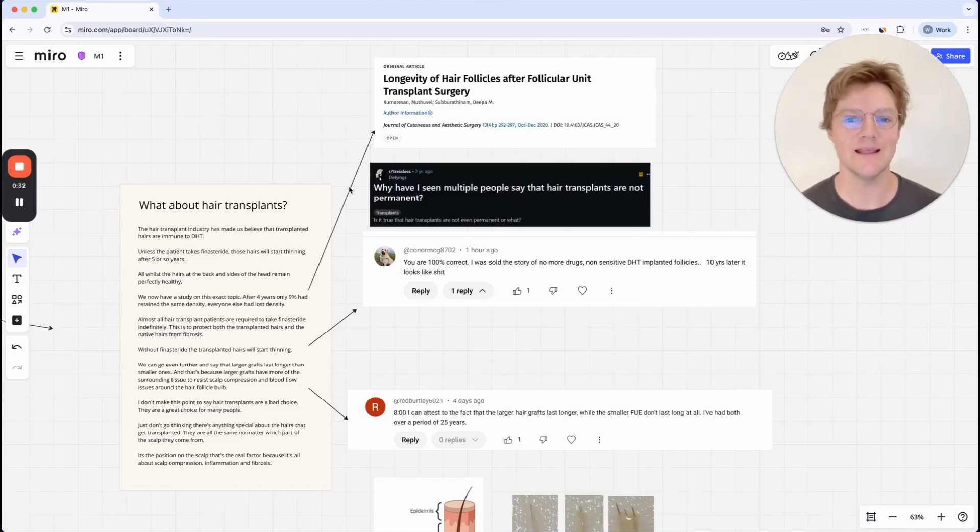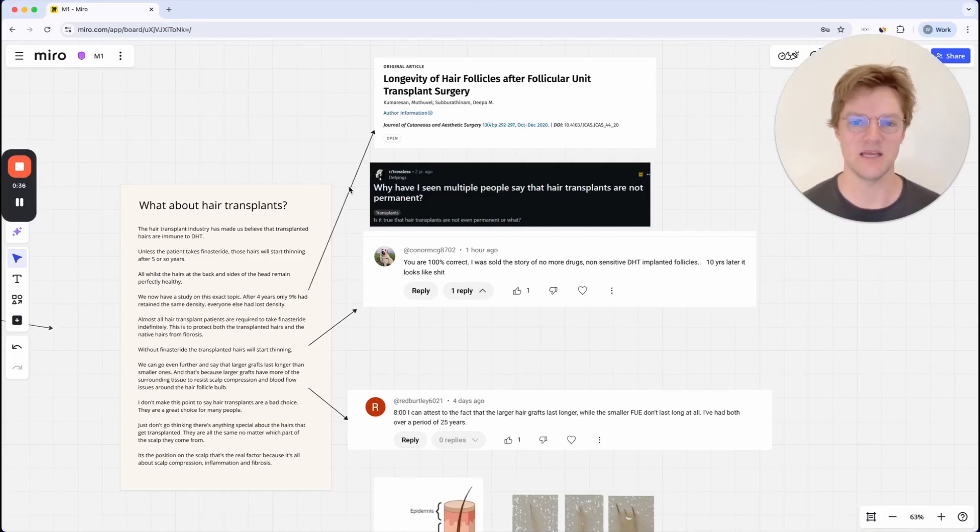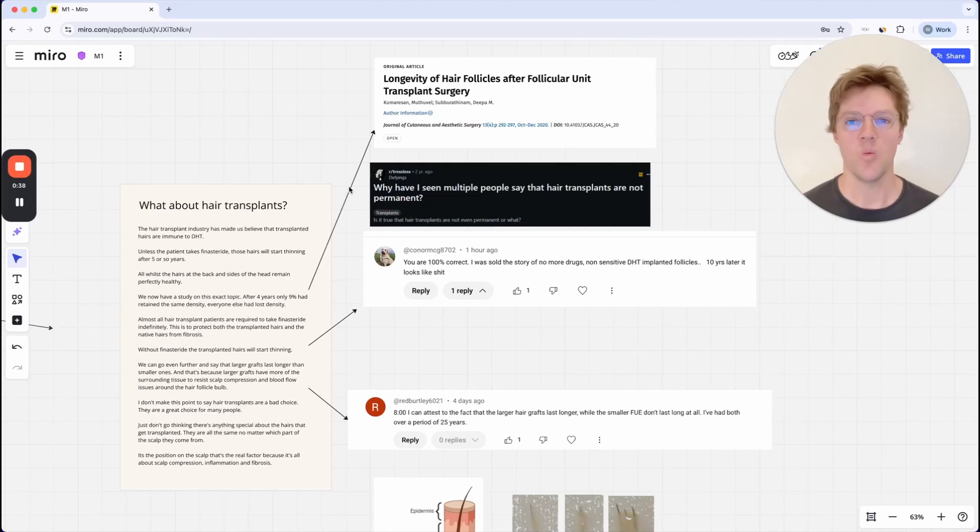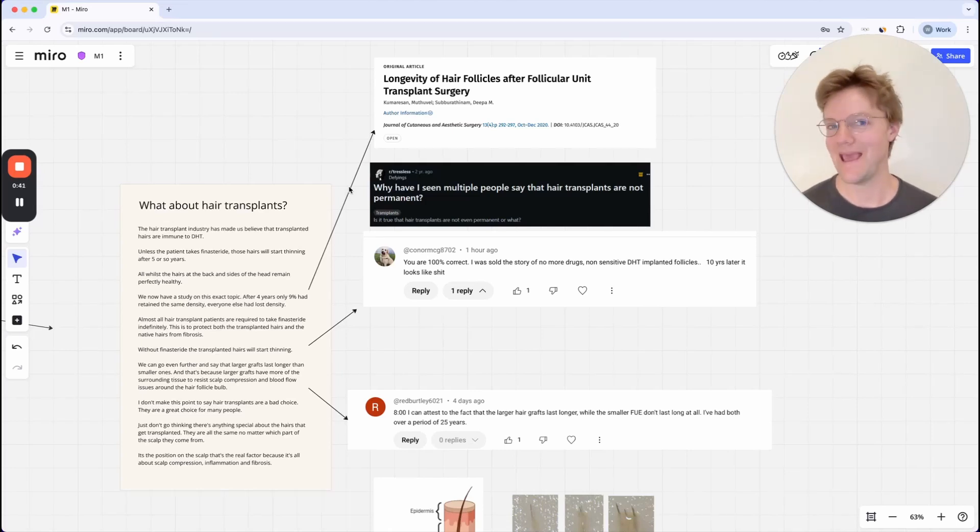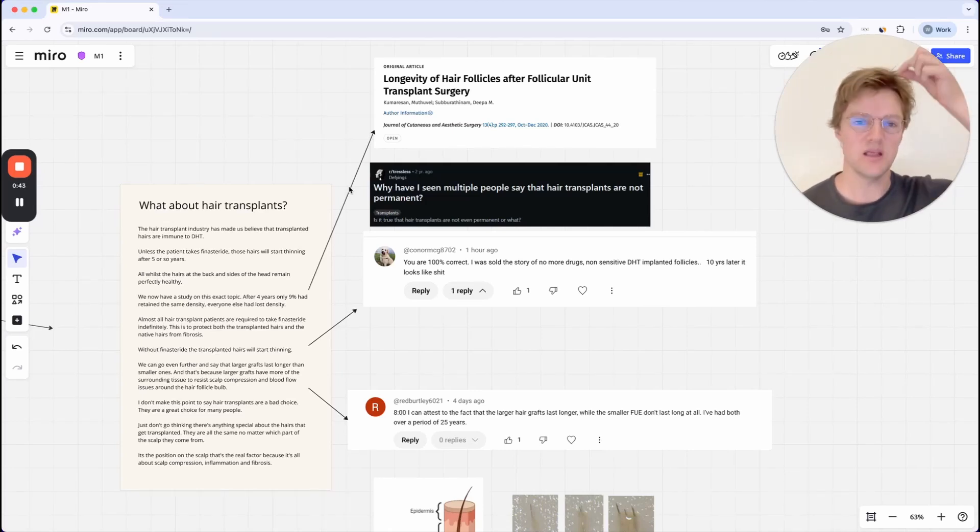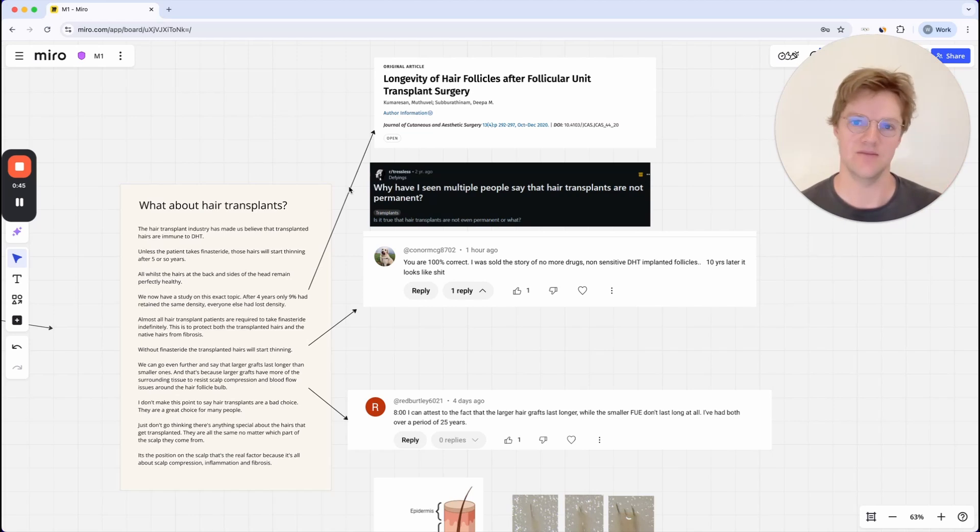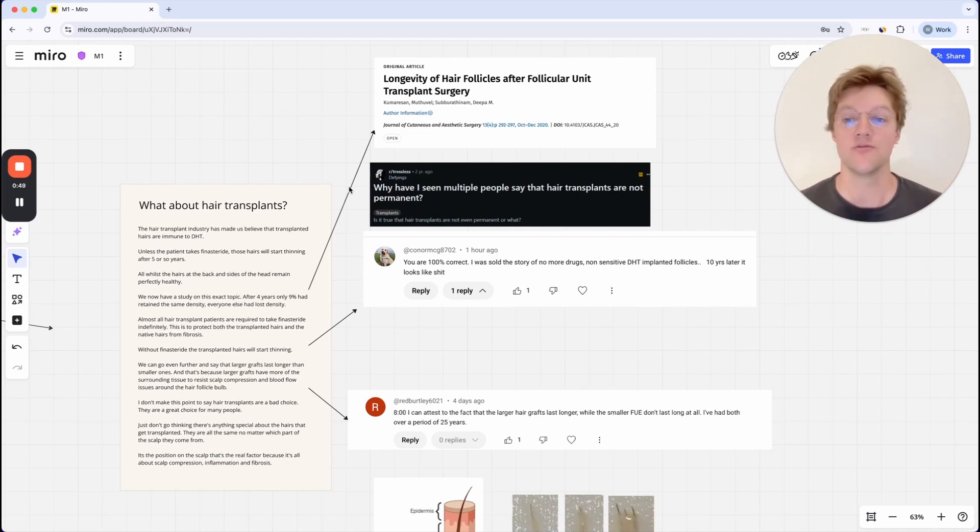So this is a really common question that I get asked when I talk about scalp tension. People ask me, but what about hair transplants? You take a hair from the back of the head and you put it in the front and apparently that hair just grows perfectly healthily for the rest of your life, right?